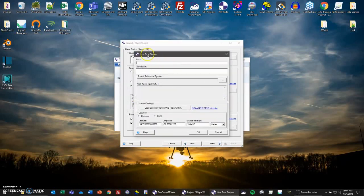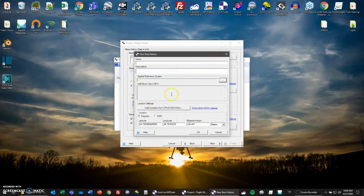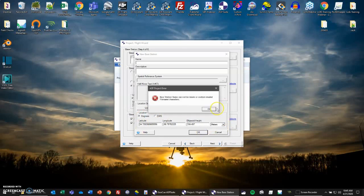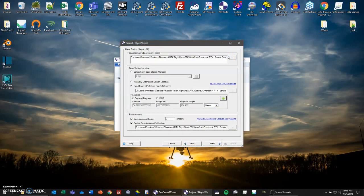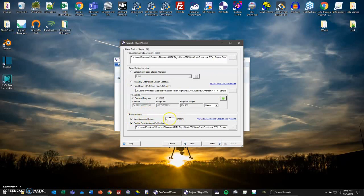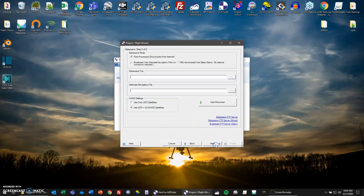You can also select from base station manager. This happens after you save your location. So let's say you put it in for the first time, and then you go to this green plus mark right here. Here you can have a new base station. You can name it, have a description, put in your spatial reference system, well-known text, location settings. You can put in the location here. You can change it from meters, US survey to international feet. Of course you can manually enter it if you'd like. Then you have your base antenna, base antenna height checked. Ours is 2 meters. And then your base antenna calibration. We'll go to next.